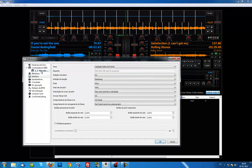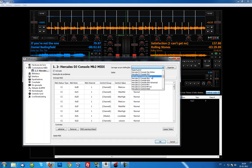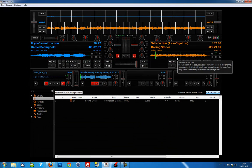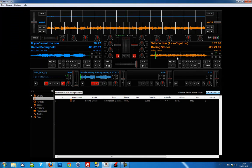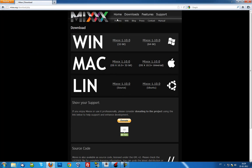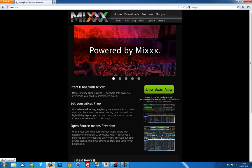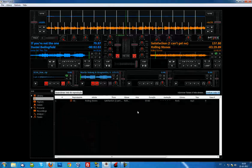I have a Hercules DJ Console MK2 and it's well detected in Mixxx — they even have a built-in mapping for that console, though it's not fully complete, and I'll talk about that in the next video. Basically, if you don't have money to afford Traktor or Virtual DJ and you want to start DJing, this is a really good option. Compared to Virtual DJ 3, you can use MIDI controllers fully here, whereas in Virtual DJ 3 you can only use them for 30 seconds. If you don't know it, just download it for free at mixxx.org — there's a wiki with all the help you need, and you can send suggestions or bug reports.